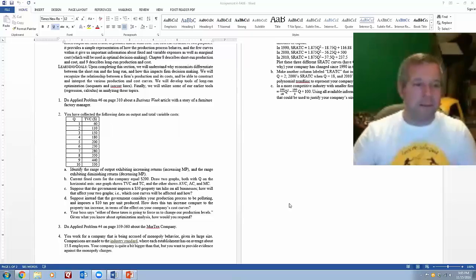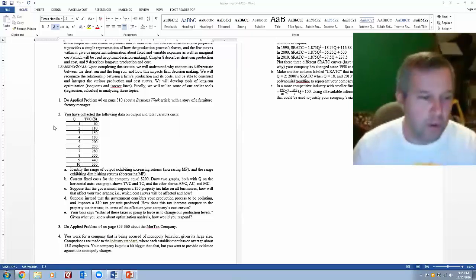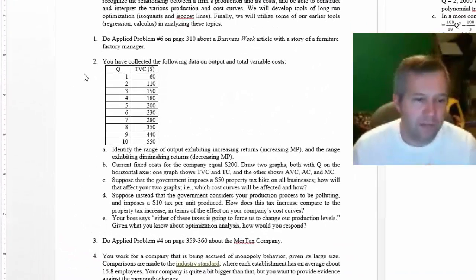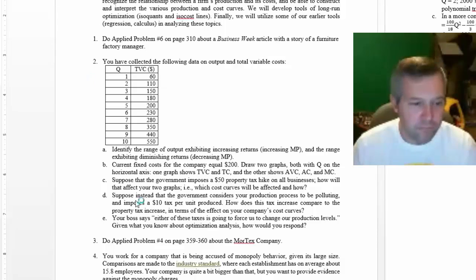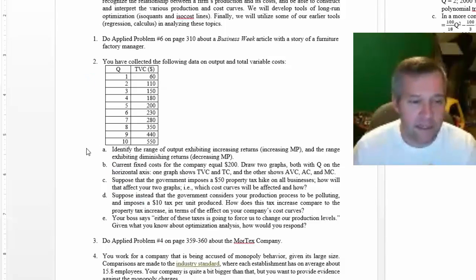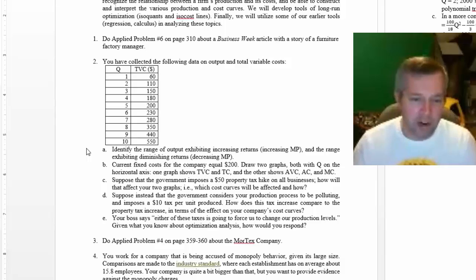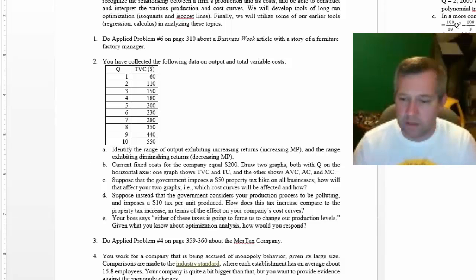So we had a question about number two and you have this cost data. Part A says identify the range of output exhibiting increasing returns, which we relate to marginal products, and the range exhibiting diminishing returns, which also relates to marginal products.